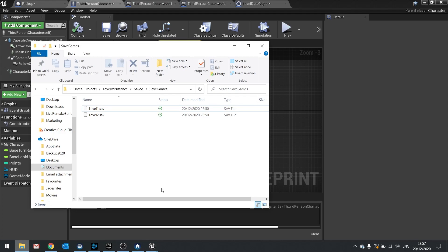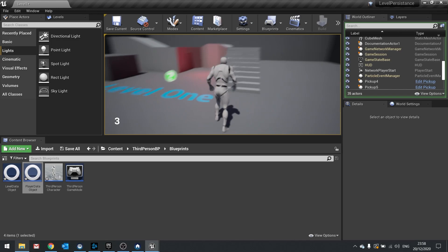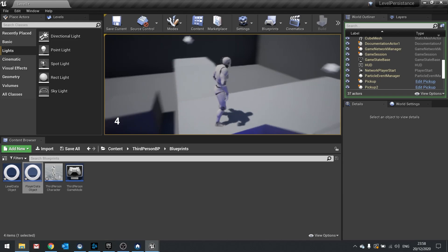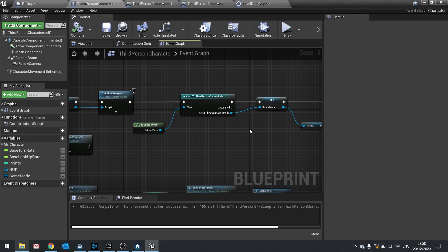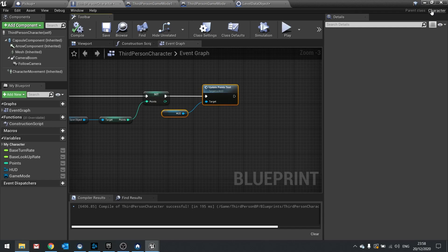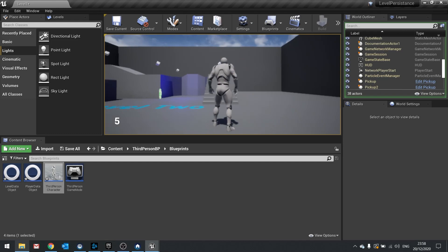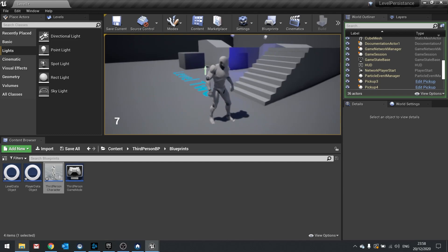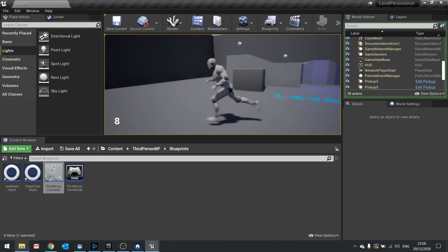Let's test this out. Remove the previous save data and play. Points start at nothing, collect three, go to level two — points show zero initially but picking one up says four. The reason it showed zero is that when loading points in the third person character, we hadn't told it to update the HUD. Grab the update HUD function and drag it in after loading points. The number was correct, it just wasn't updating the HUD. Now testing again: the save file correctly stores how many we've collected across both levels.